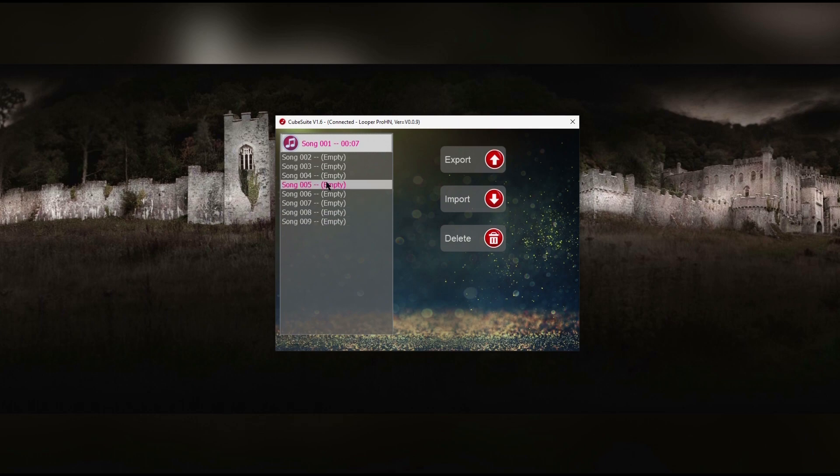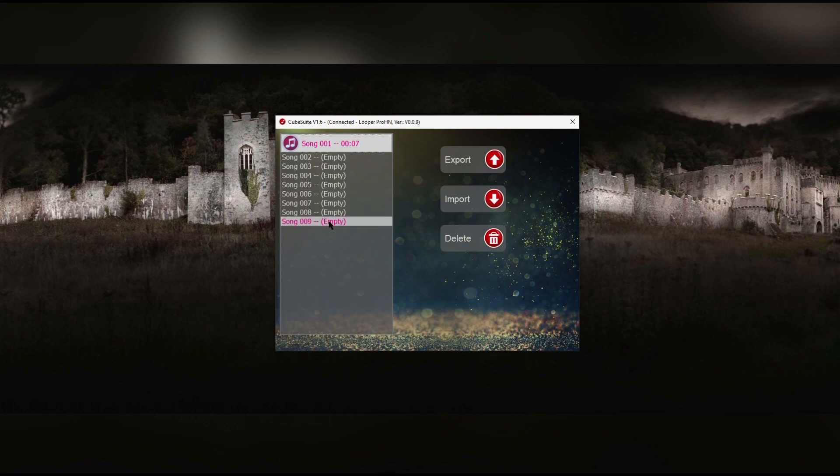2, 3, etc. all the way up to 9, which is all your loops. And then there's just three buttons down the right hand side of the screen. And they're pretty obvious.